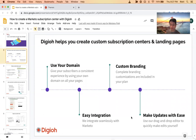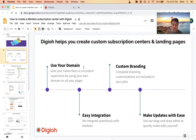There are three parts to an email preference center that we like to do. One, you can use your own domain — so preferences.yourdomain.com. It doesn't live on some ESP-hosted domain; it lives on your domain. It has your brand, your custom fonts, custom colors, really everything.